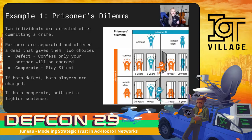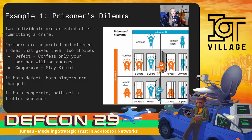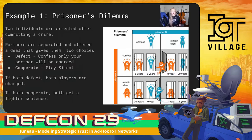Our first example is the prisoner's dilemma, and this is actually one of the most common game theory examples. If you've ever opened an intro to psych or philosophy textbook, or watched the pilot of pretty much any cop show, you'll have seen the prisoner's dilemma before. Two individuals are arrested after committing a crime and they're separated and offered a deal. Confess — a choice we'll call defect — and only their partner will be charged. Or stay silent — a choice we'll call cooperate. However, if both players defect, both players are charged. If both cooperate, even without communication, both get a lighter sentence.